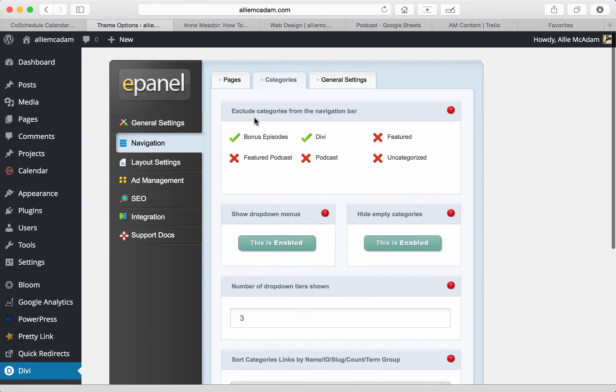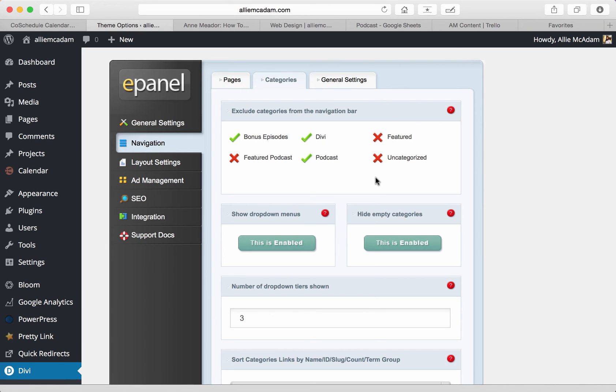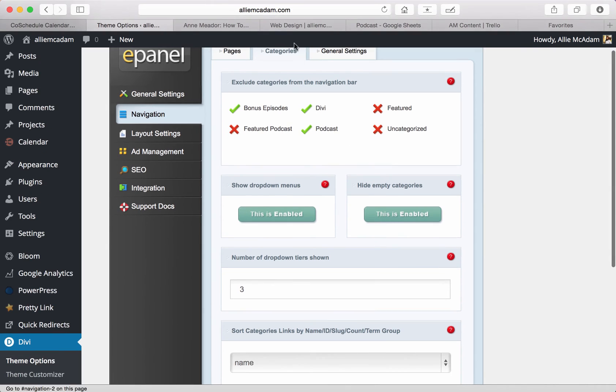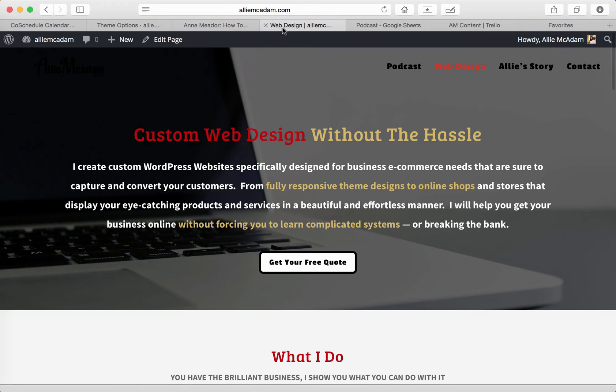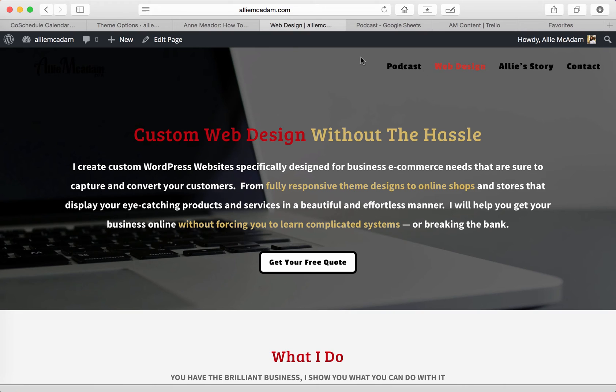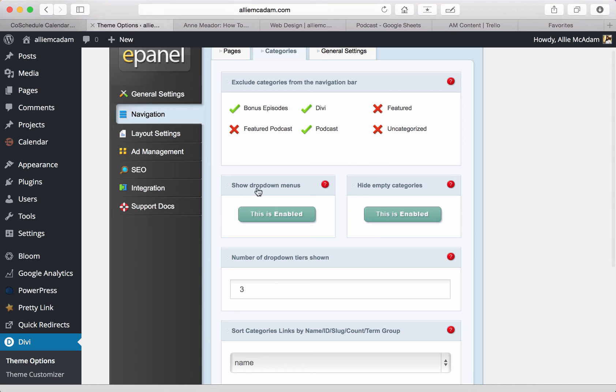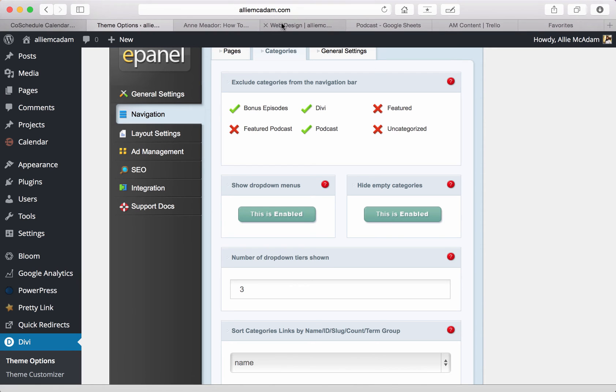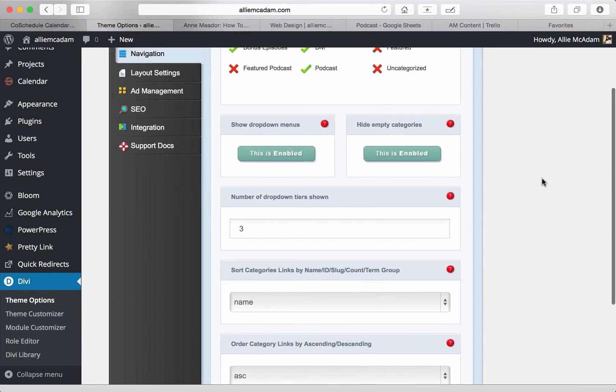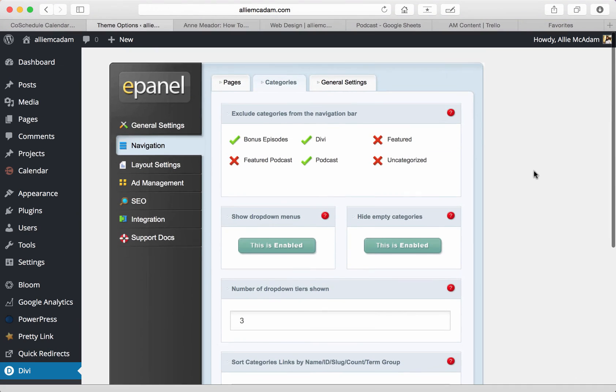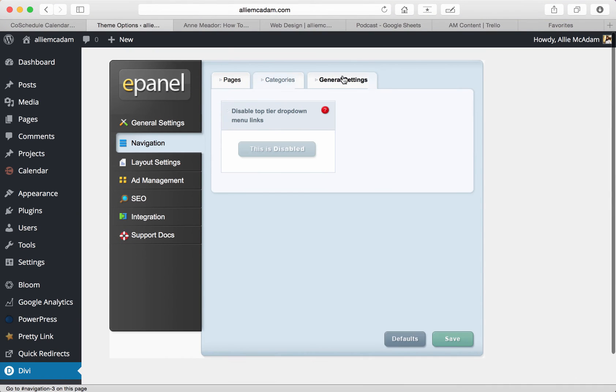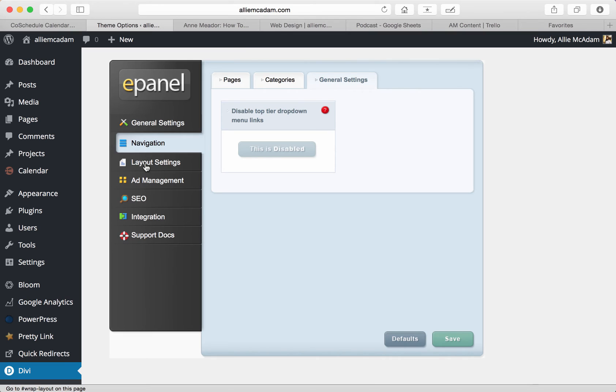Next, you'll find the categories and this goes the same for the navigation bar. These will show up in the navigation bar if you have them clicked as a check mark instead of an X. And of course, this is a really important fact: if you create a custom menu just like I did, then your custom menu overrides these. So whether or not you have these checked or not, if you have a custom menu set for your navigation bar, that's what's going to show. Same as the pages, and then your general settings where you can disable the top, the drop down menu links.